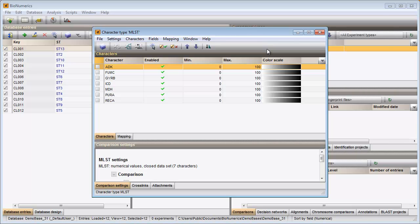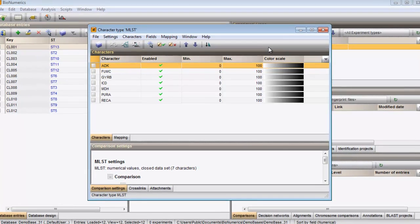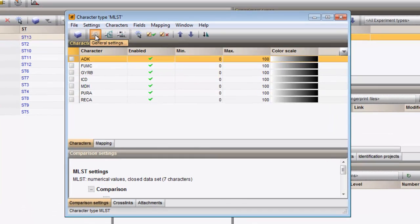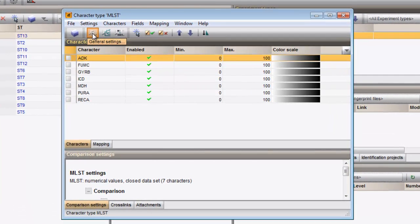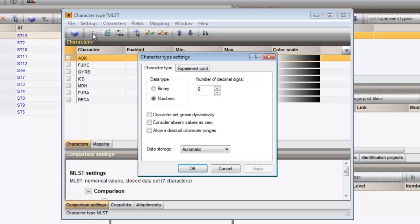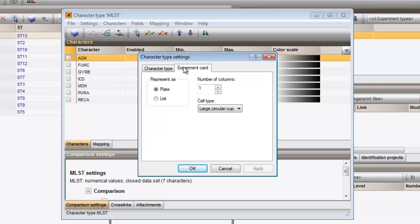The characters are listed in the upper panel. I open the settings dialog and select the experiment card tab. Since I want to see the imported values in the list, I change the representation to list and close all windows.